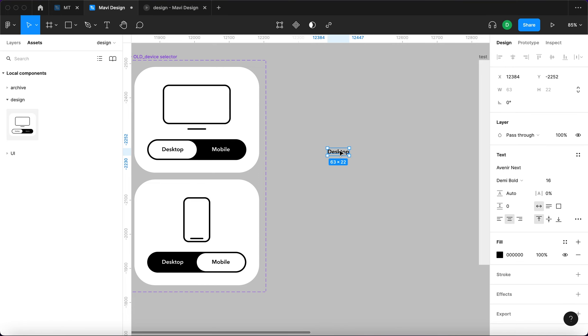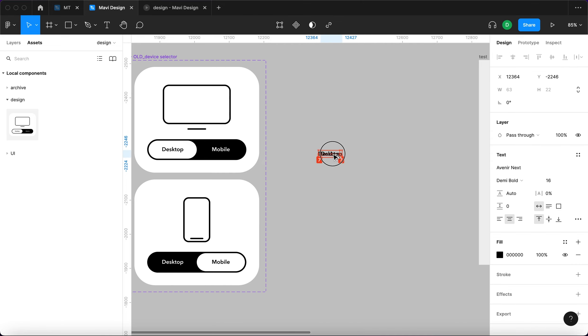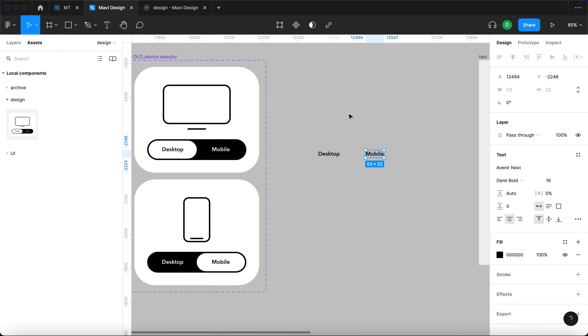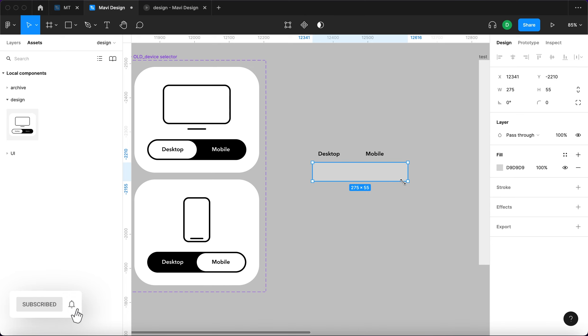The font is going to be Avenir Next, Demi Bolt and 16. Then we will create a copy of this that will say mobile and also using the rectangle tool we will create this toggle button.